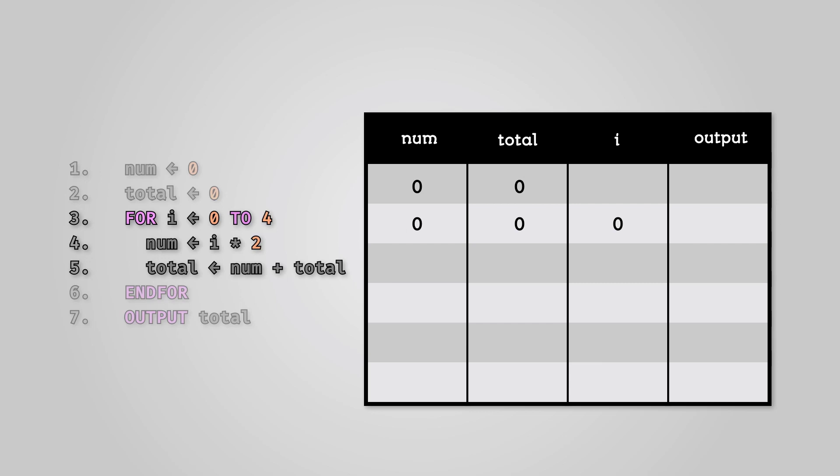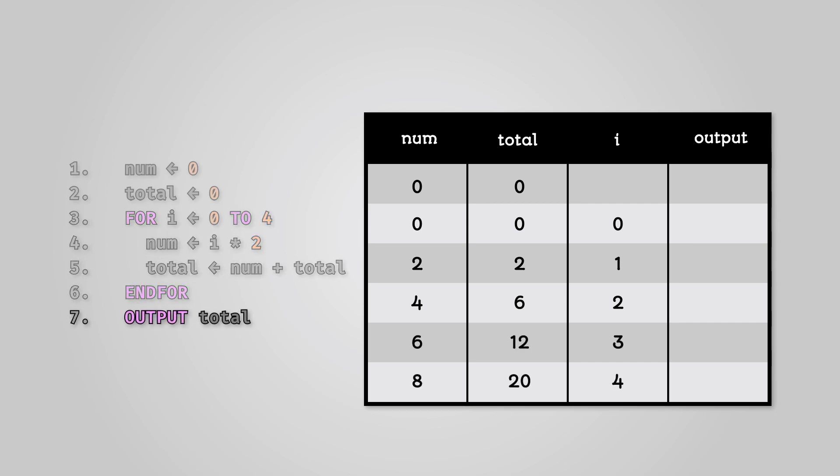We have now completed one pass of our loop. Our code will now automatically increment i and go back to the top of our loop code. It will then perform the code block within the loop again. This code will repeat now until the end of the loop where i equals four. We then print out our output, the contents of our total variable.